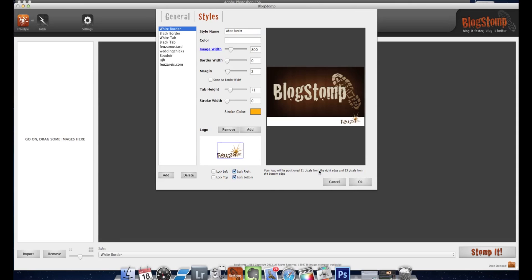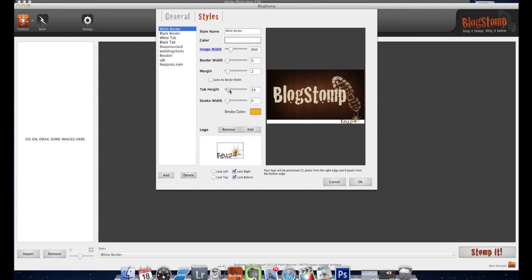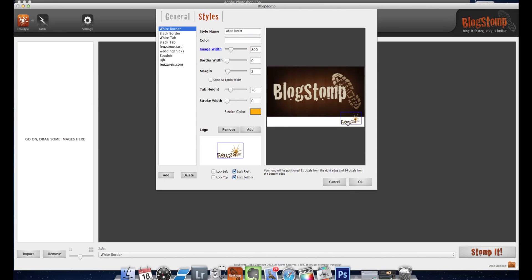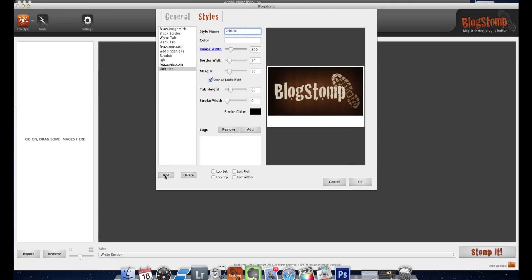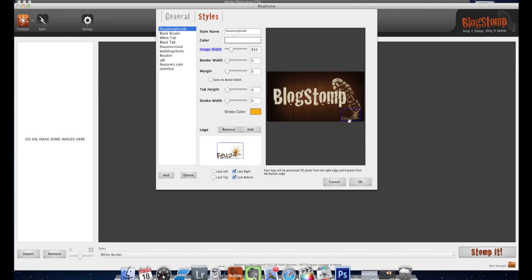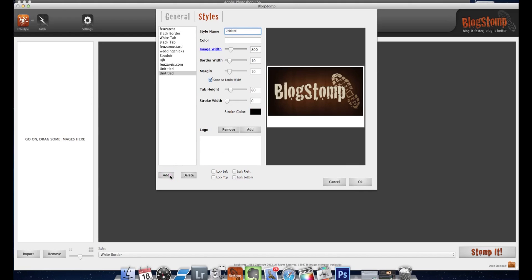Here it tells you exactly where it will be positioned no matter what your tab height is. See, it's not moving. Let's say I wanted a name, I could call it Feuza Inc right side and then add, so then it's right here under presets and it's saved. If I wanted to do another one where maybe I want the logo on the photo with no border, no tab height, and I wanted to do another logo somewhere else or a transparent logo, then I'm locking it left, locking it bottom. So I'll call it Feuza test and click add again.